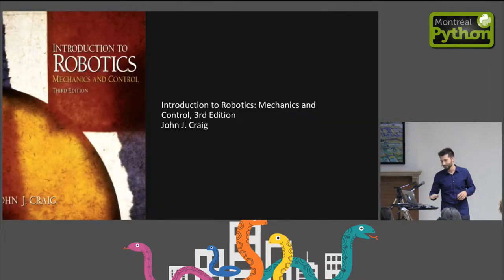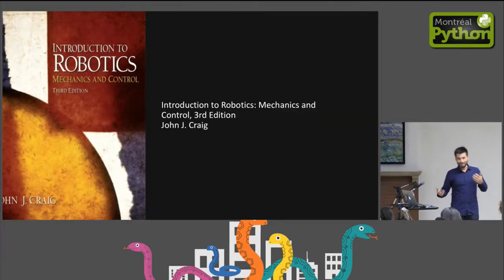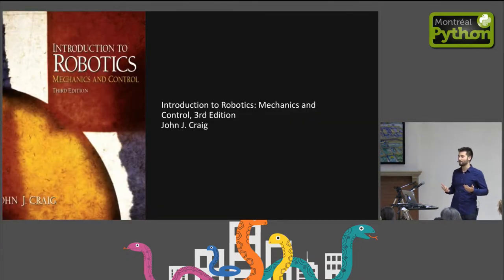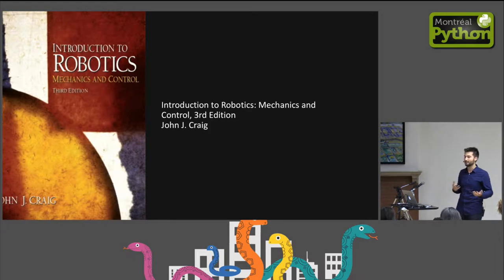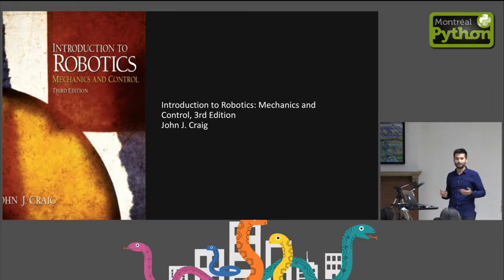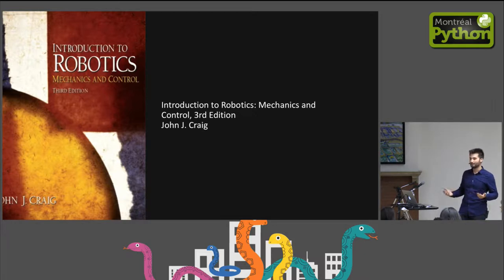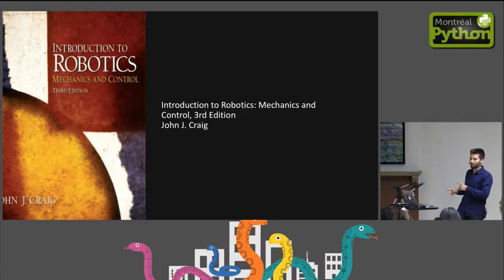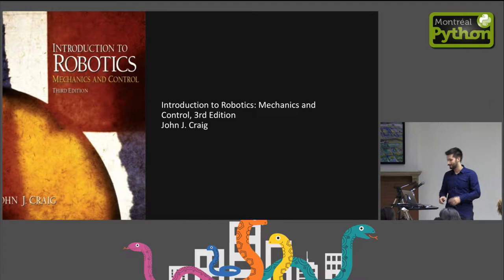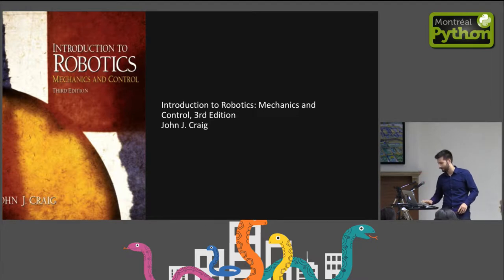My presentation today is going to be a high-level overview of robotics and calibration mixed in with the Python. And hopefully, everyone leaves here learning a little something new. But if you really want to dig deeper into the theory, pick up Craig Robotics, the third edition, one of the best books I've ever read.